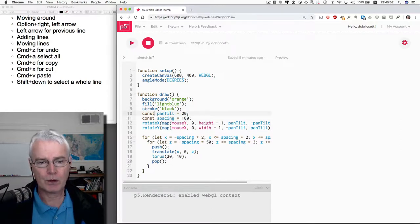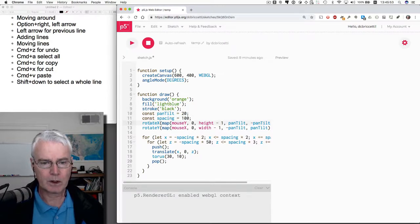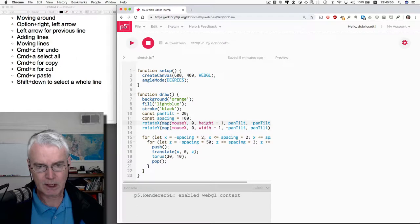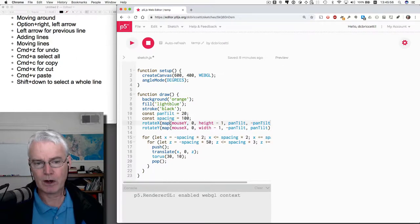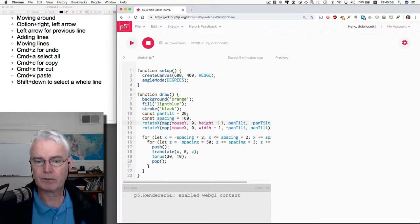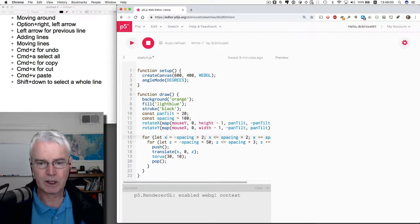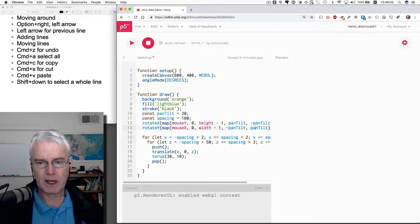I can also hold down the option key and then press the right arrow, and now I'm jumping a word at a time. This can be very handy. You can just zip through the whole document like that, left and right.